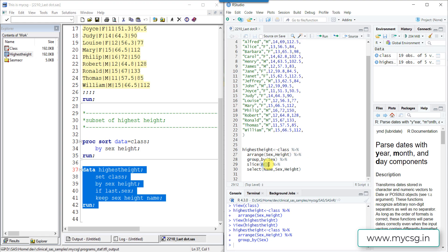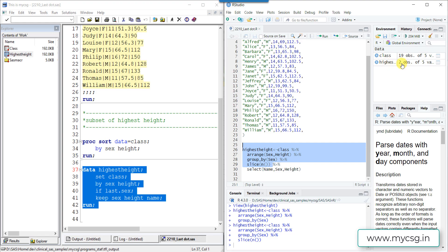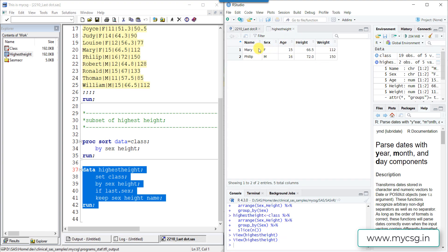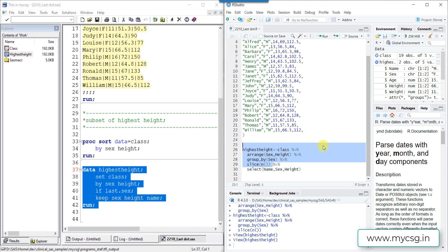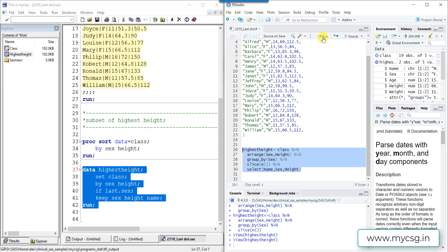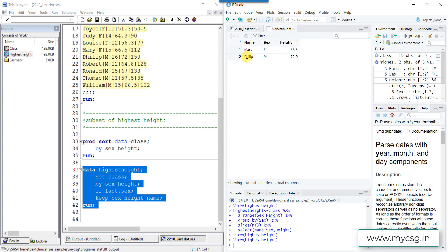We then use the slice function with the n() function, which counts the number of records in each group. For females there are 9 records, so n() returns 9, and for males n() returns 10. This subsets the 9th record from females and the 10th record from males — the last record in each group. After running slice, the dataset has only two observations. Finally, we apply the select function to keep only the required variables, giving us the final output with the required records.